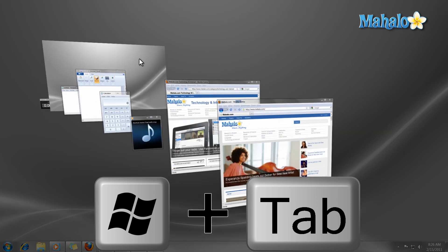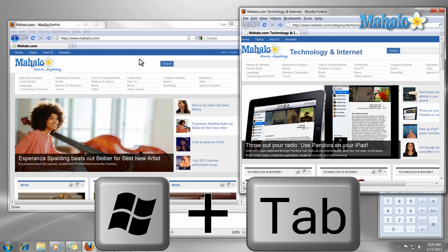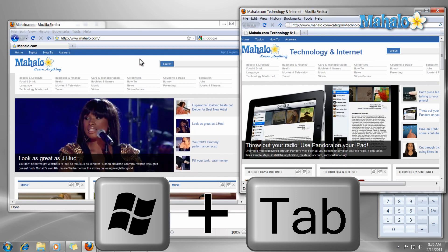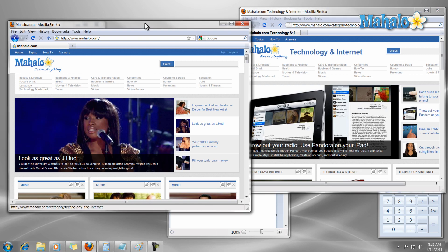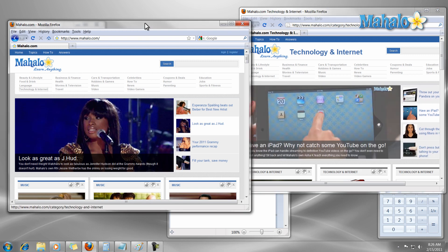Also, if I would like to view my desktop without all these windows, I can just press the shortcut Windows key plus spacebar.